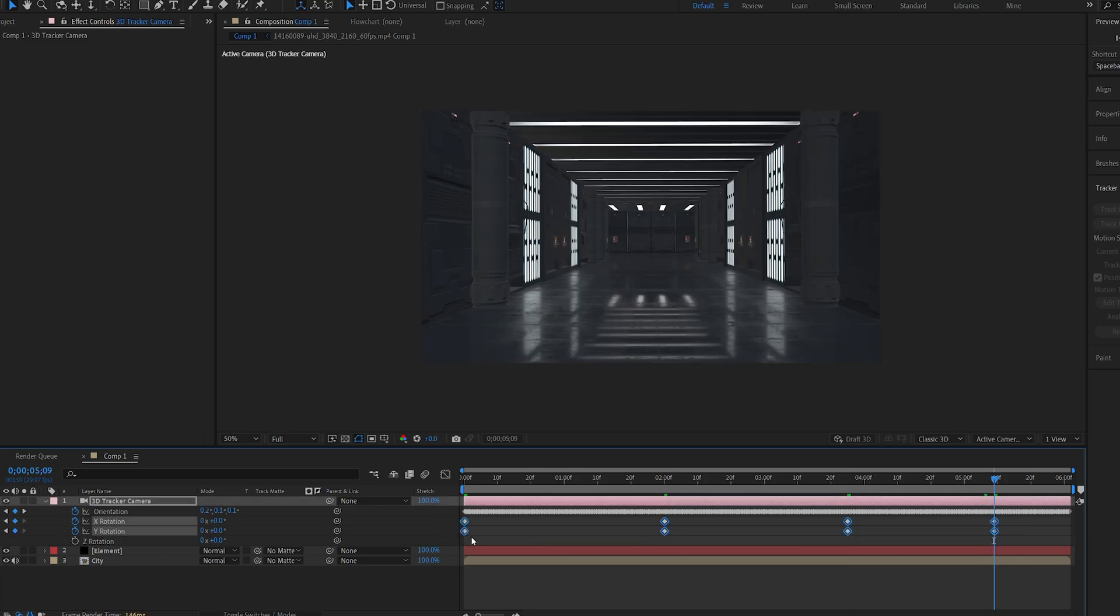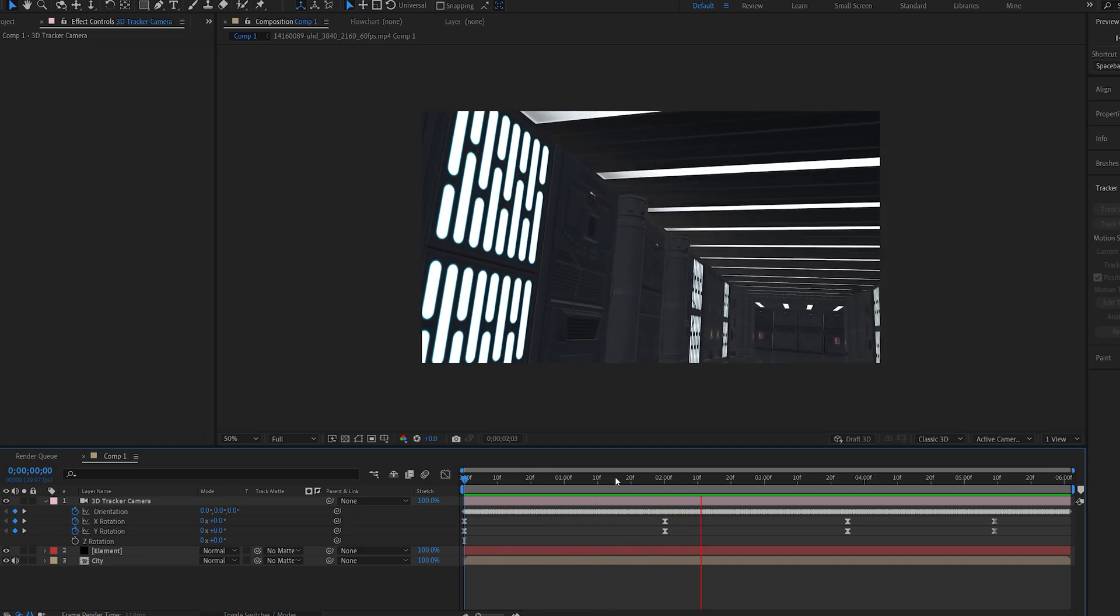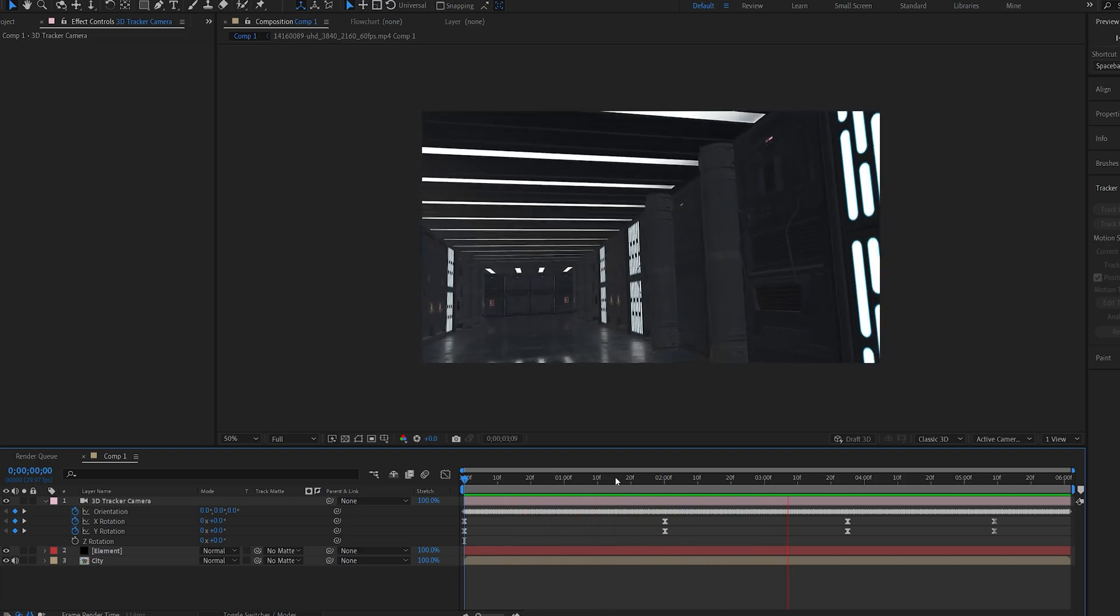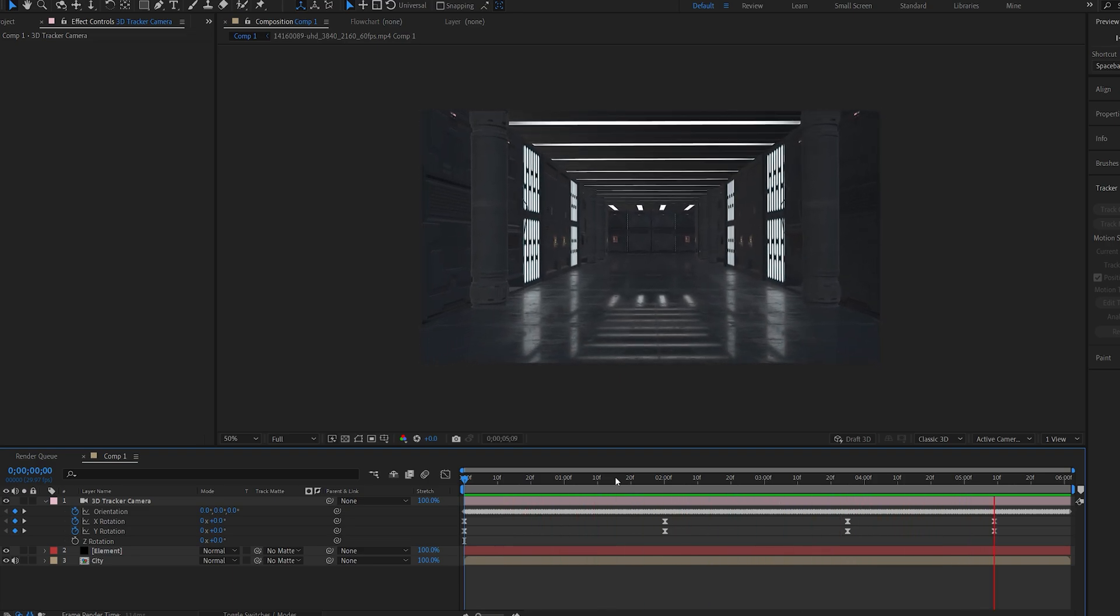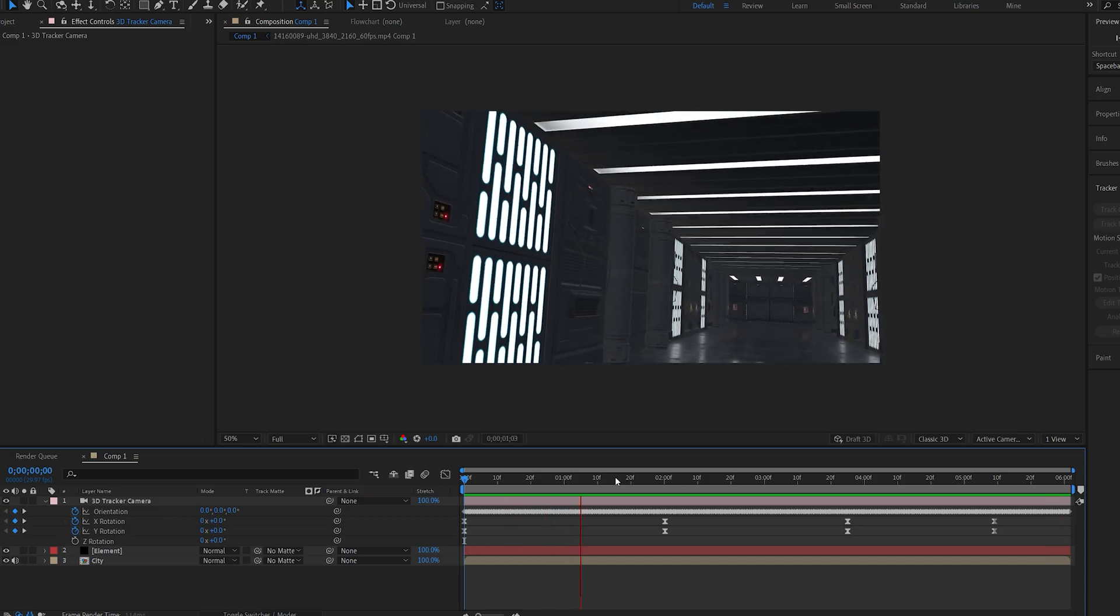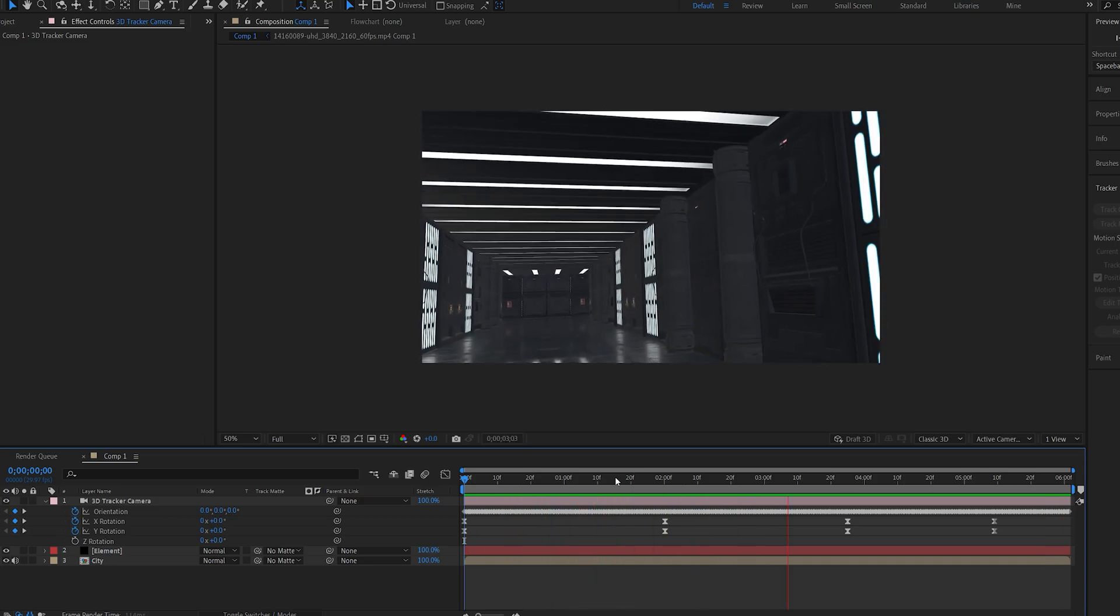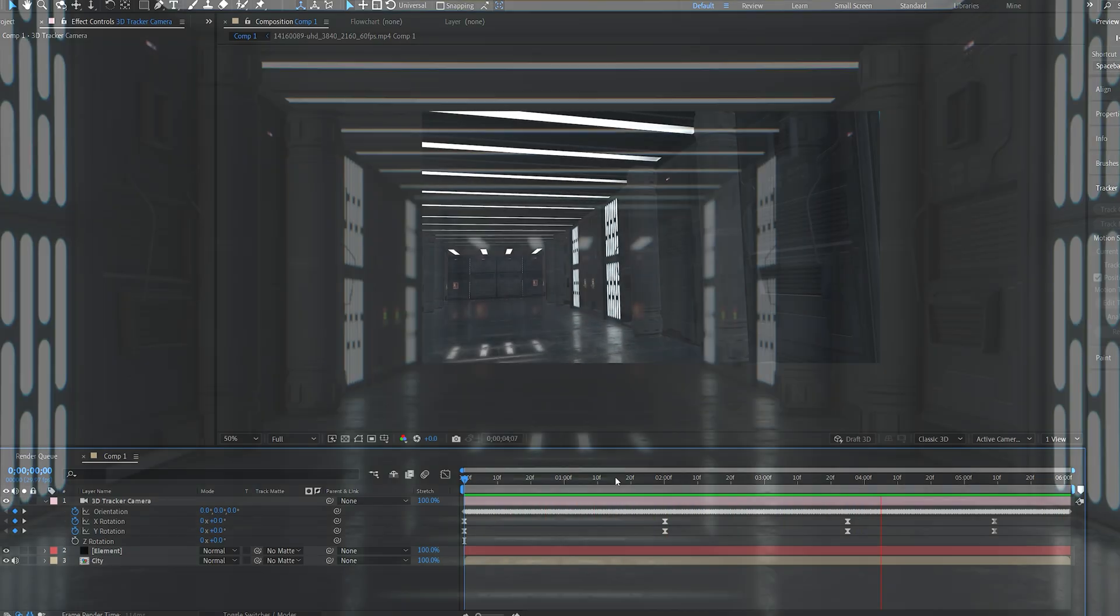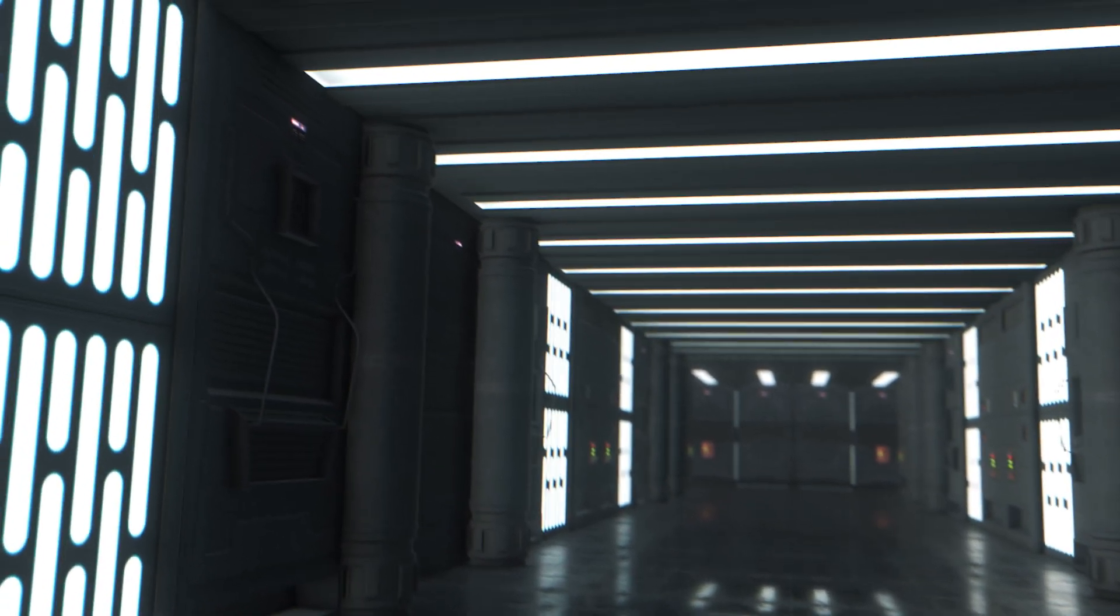I'll select these keyframes and hit F9. Just like that, we've created this realistic camera movement using real-life footage in just a few minutes. Again, you can film this however you want to and add some animation to the camera as well. Thanks for watching, and I'll see you in the next one.